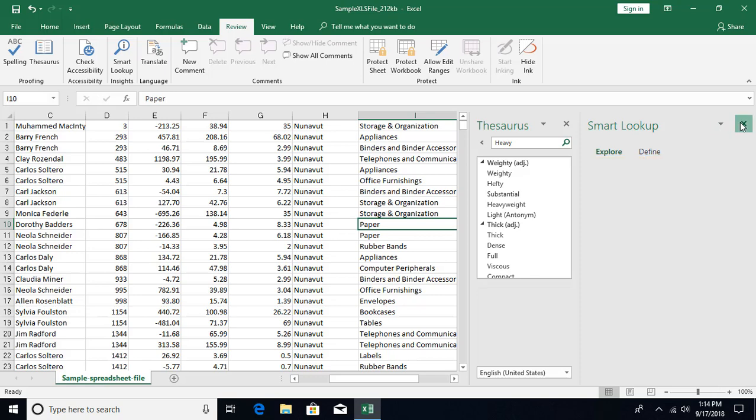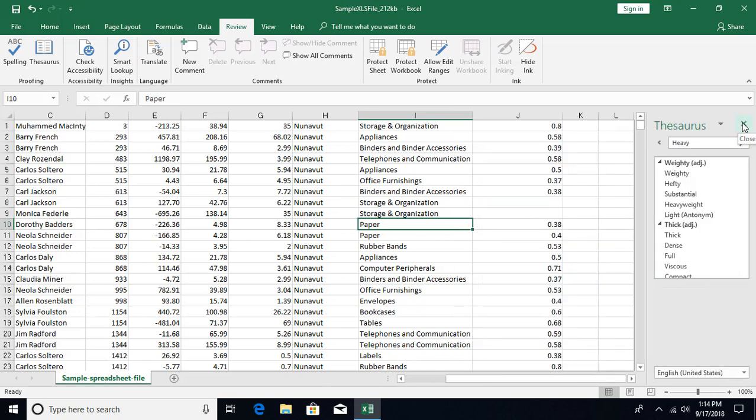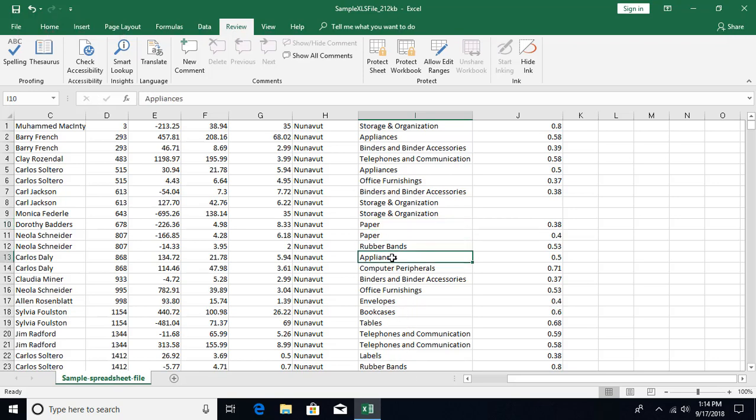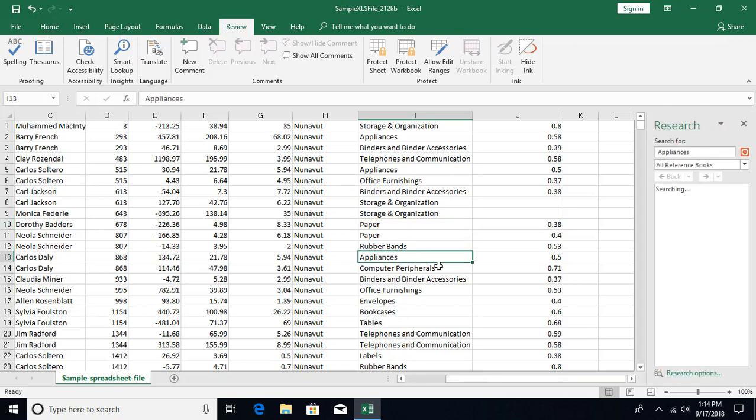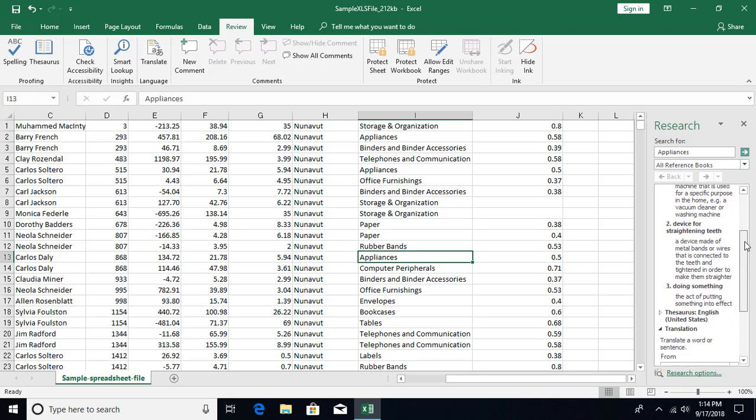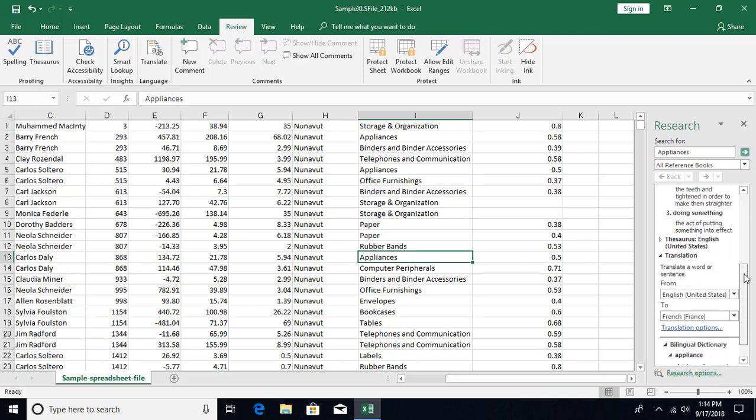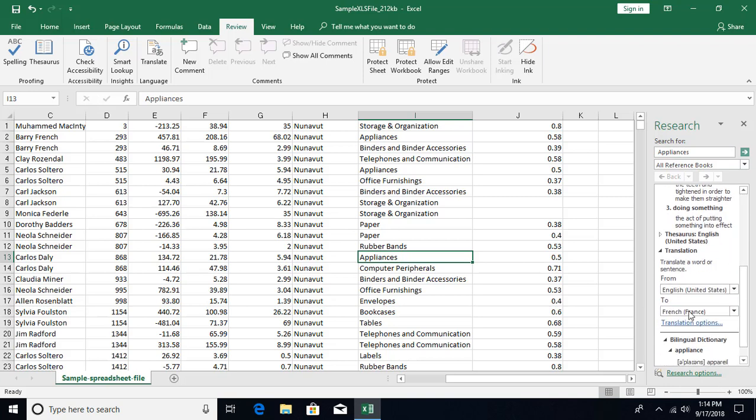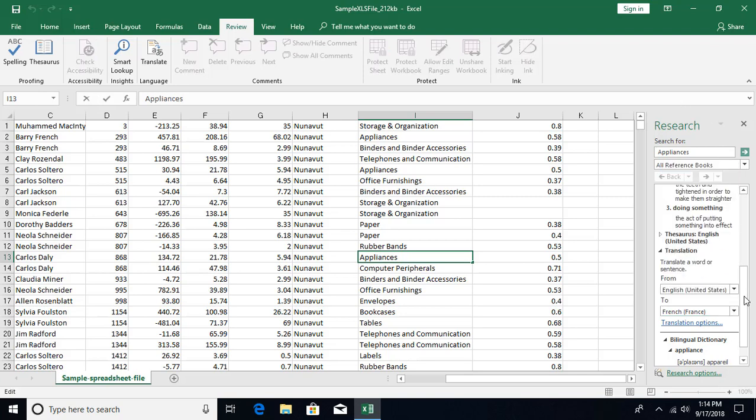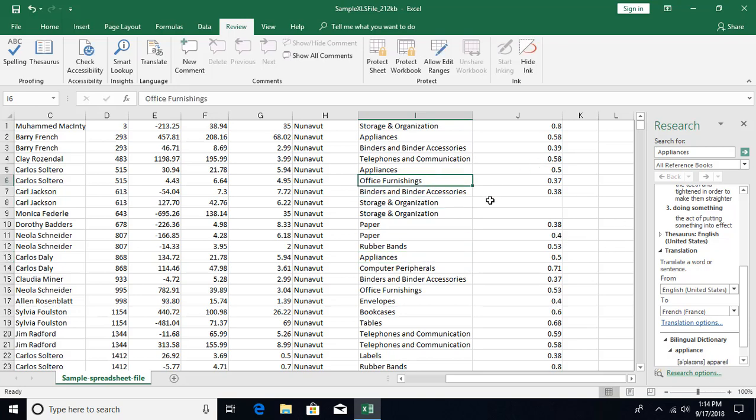The other option is when I press the Alt key and click on any word, it's going to give you Research. Research is basically some online dictionaries - it's going to search this word in online dictionaries and you're going to see the list. We also have an option for translation. You can translate from English to other languages, and it's giving you the translation over here. These are the different tools you can use in Microsoft Excel for proofing.